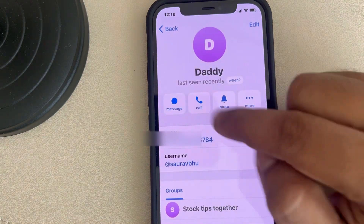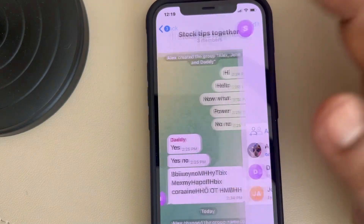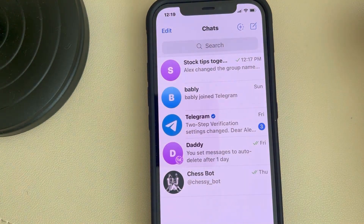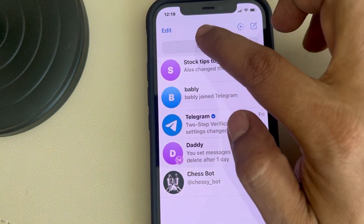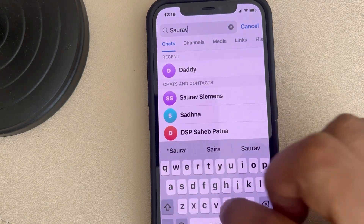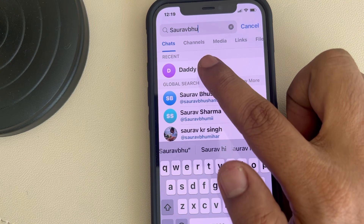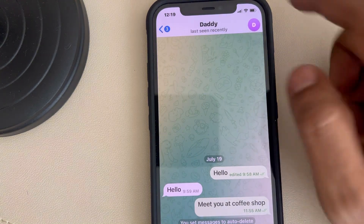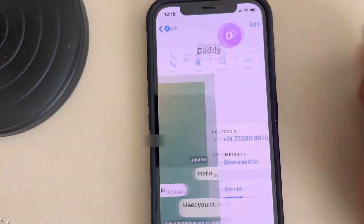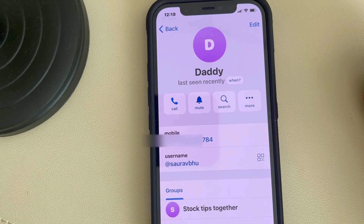Then tap on that user and you can see the phone number. Another method: if you know the username of the person, you can just type the username, find that person, tap on the name, and find the phone number. So these are the methods to find the phone number on Telegram. Thanks for watching.